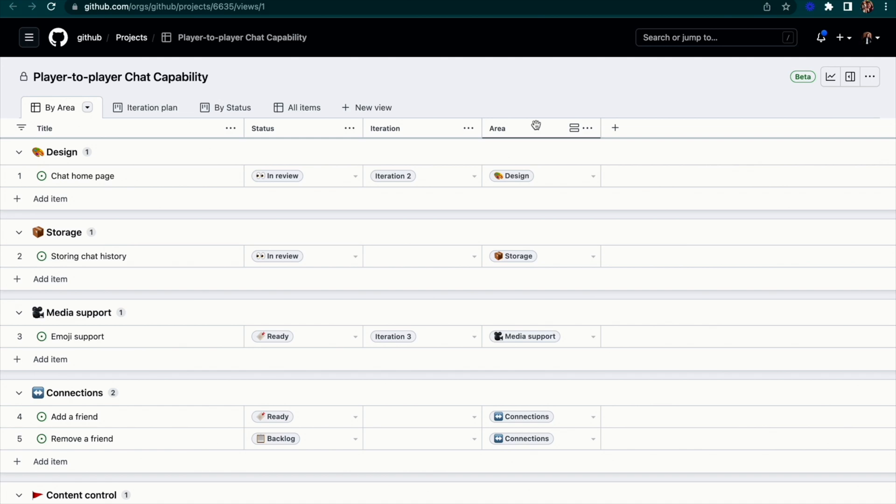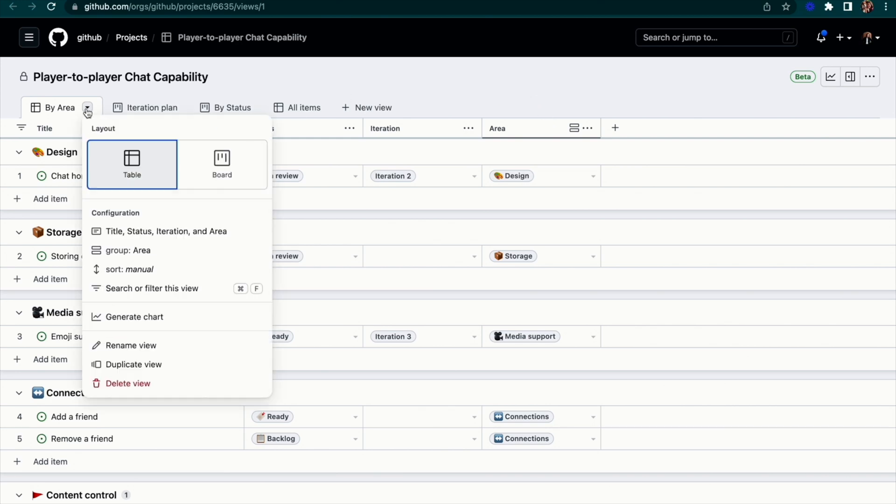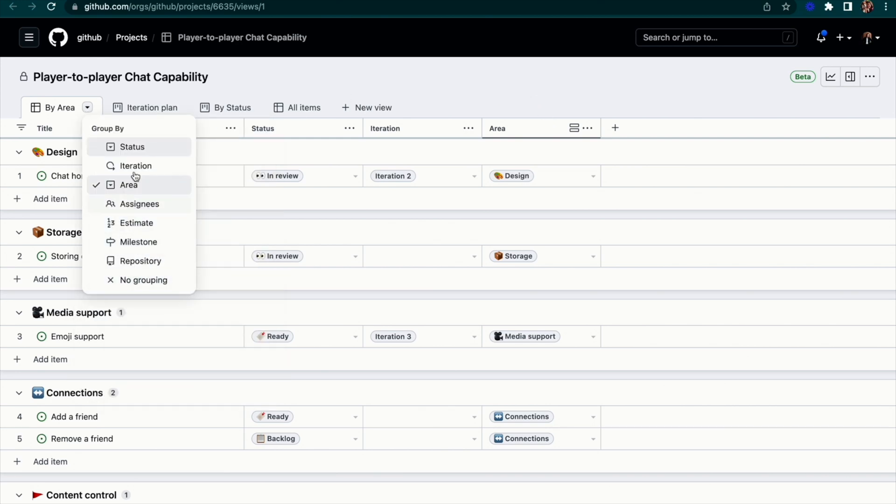Projects is powerful because you can use these custom fields to add flexible metadata to your issues. You're not just limited by labels or adding a keyword and brackets to your issue title. And it's great because I can actually edit this view to group by any of these fields.